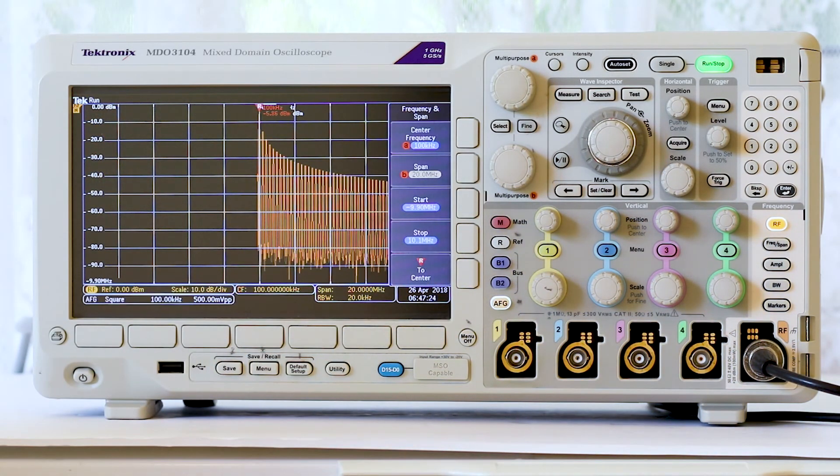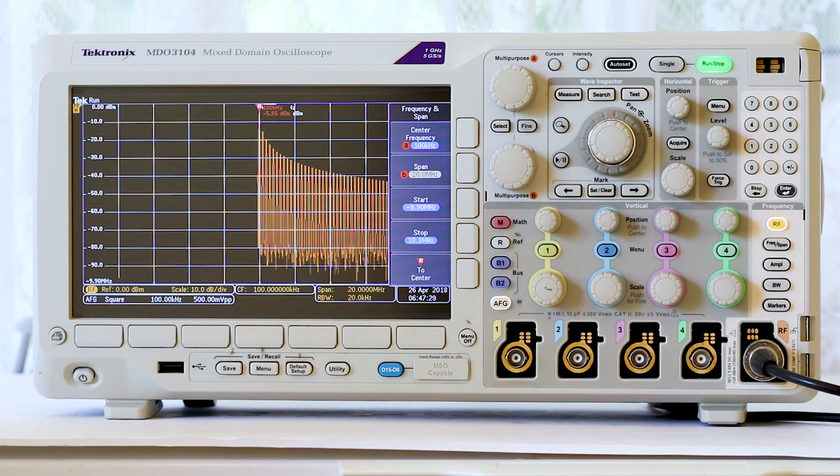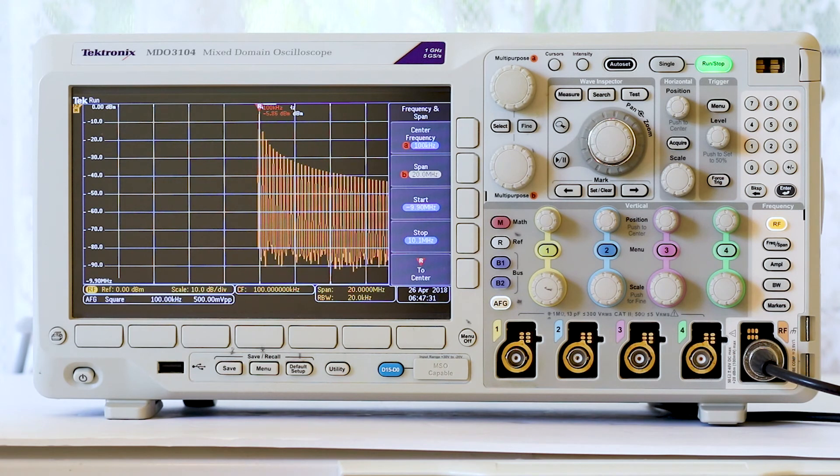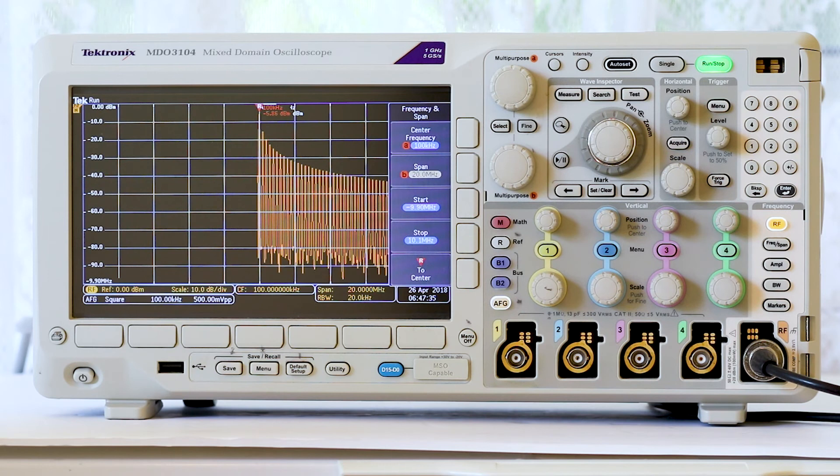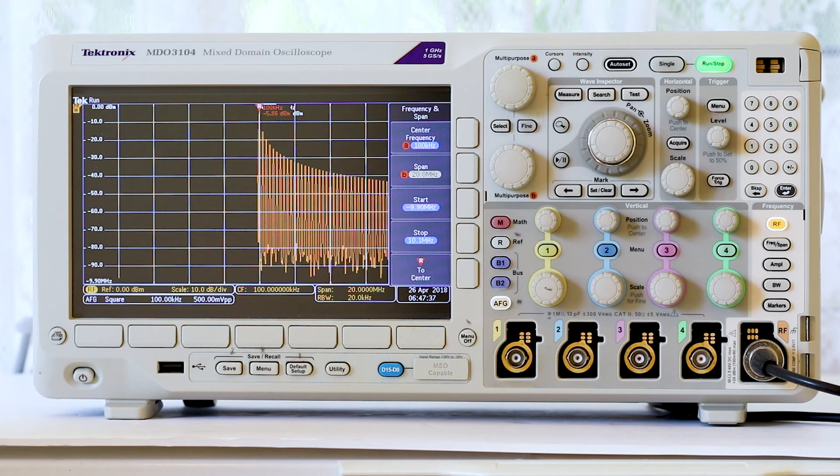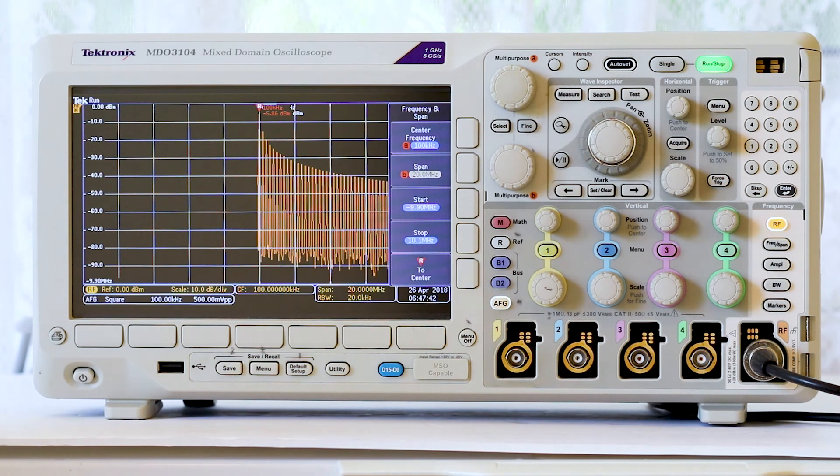Notice also that when you change the span, start and stop frequencies automatically fall into line. If you press amplitude and turn multipurpose knob A, you can eliminate the clipping at the top and get a more user-friendly display.